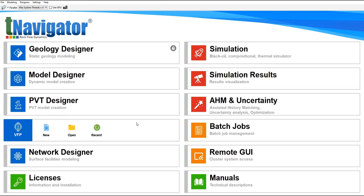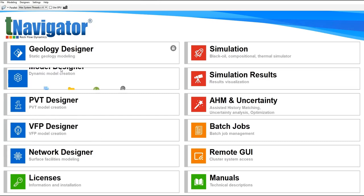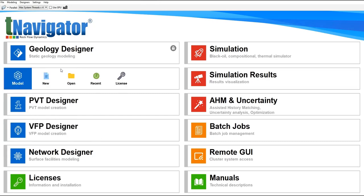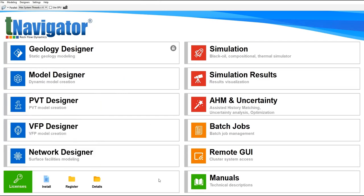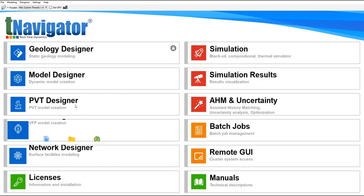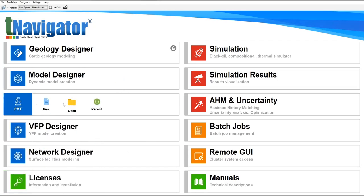If we want to generate a dynamic model, we will use this tool Model Designer. And PVT Designer if we want to create PVT model. This is very important. The fluid properties will be modeled in this designer.